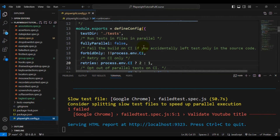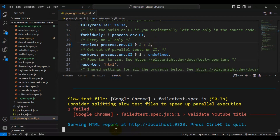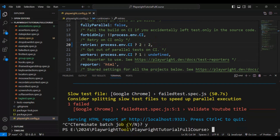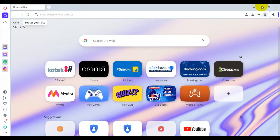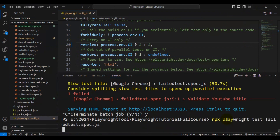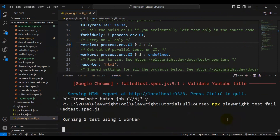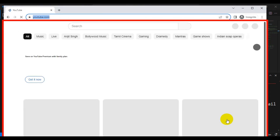Now if I change the value to two, it is going to retry two times if my test gets failed. I'll press Ctrl+C to stop, close this report, and rerun the test once again. This time two retries will happen because the configuration value is set to two.